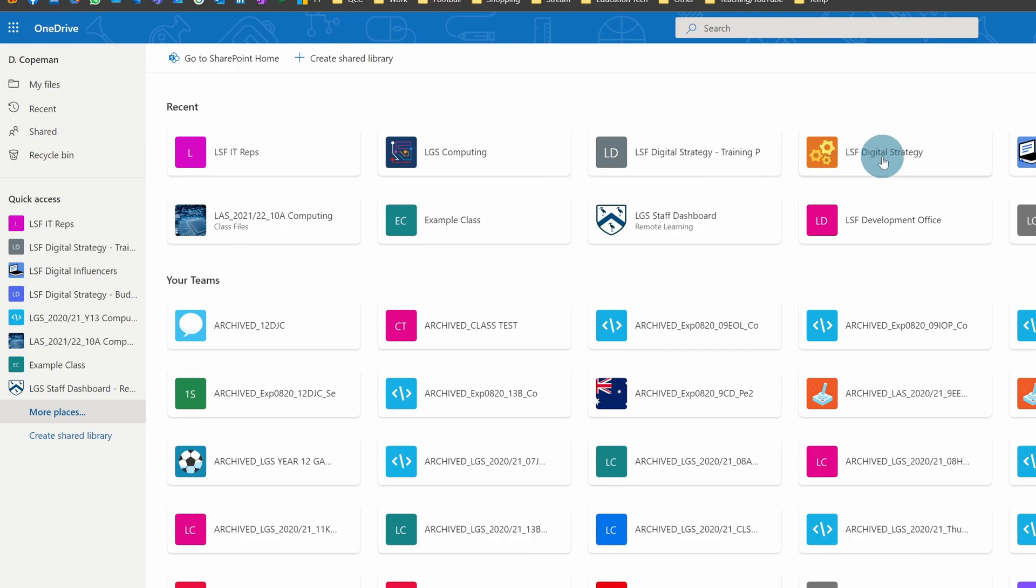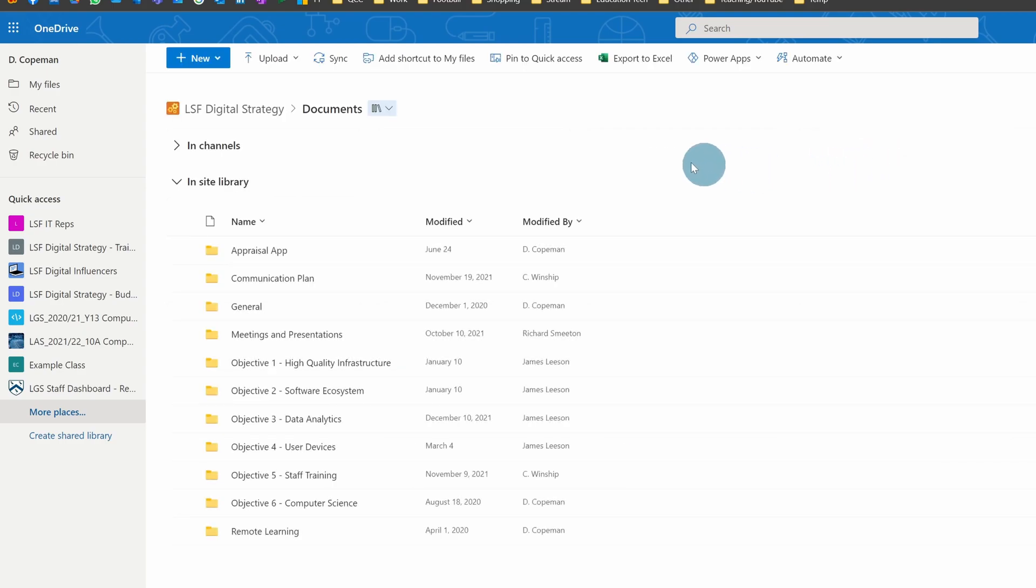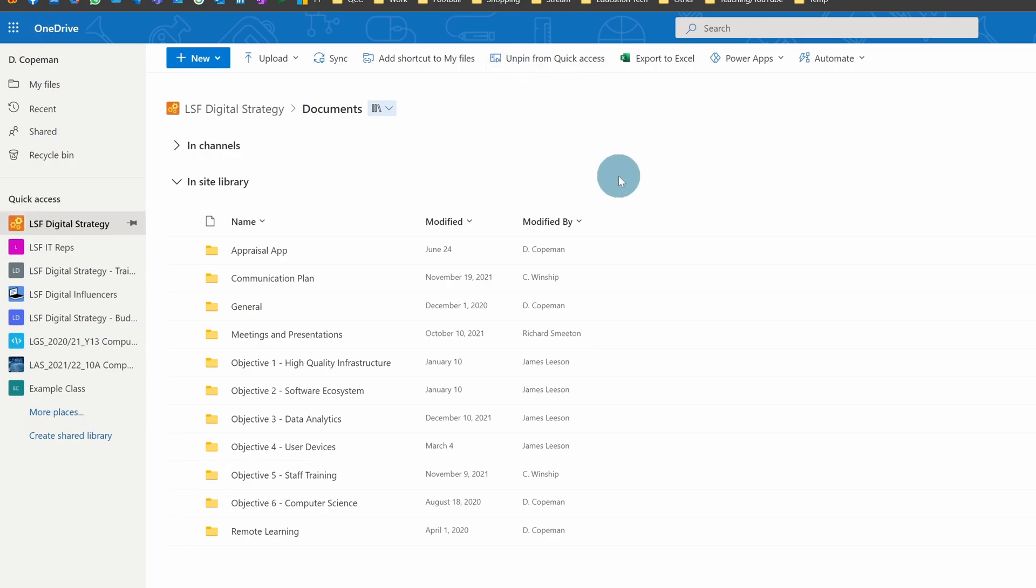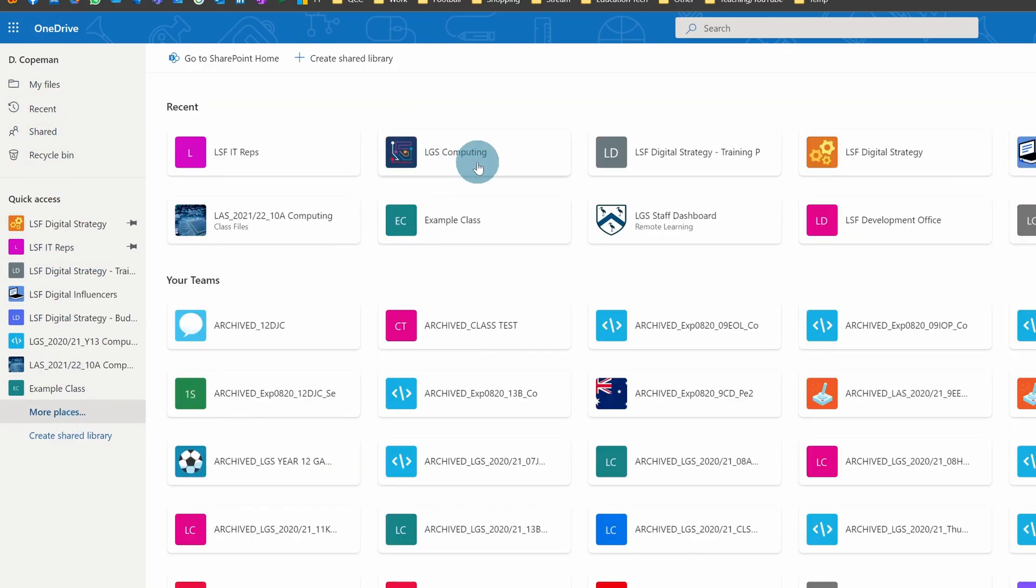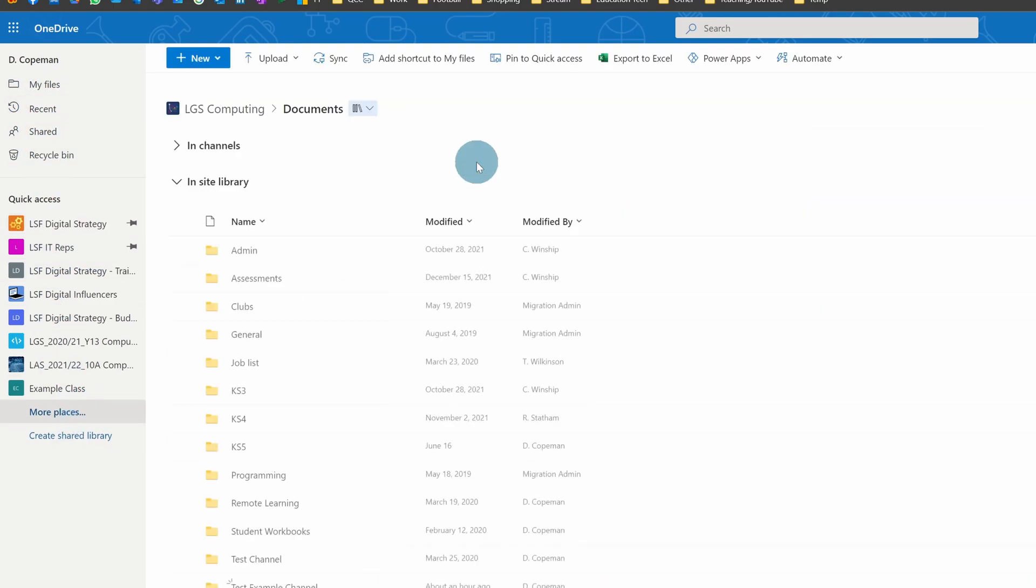Probably this one. So if I click on it, then in the top I can see this Pin to Quick Access. So if I click on that, you'll see it'll appear here and it's pinned. This one I also use quite a lot, and my other one I use a lot is probably the computing one. So if I click on that and I'll pin it.